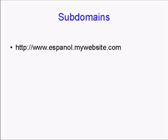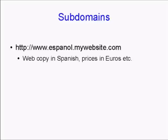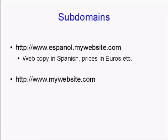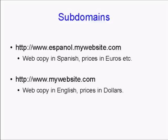Within that subdomain, you can have web copy in Spanish and prices in euros or pesos. You would keep that completely separate from your main website, mywebsite.com, which would have the web copy in English and prices in dollars.